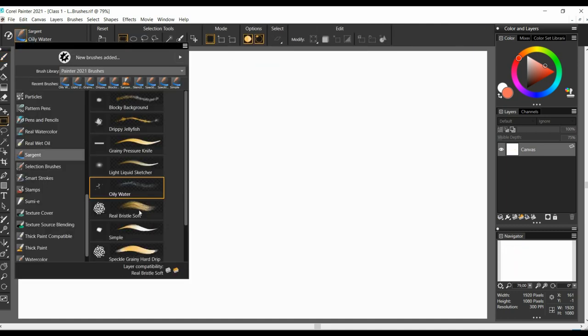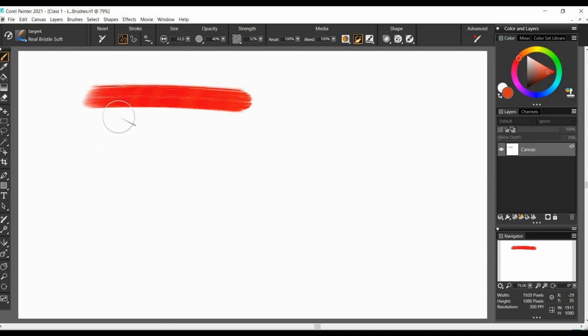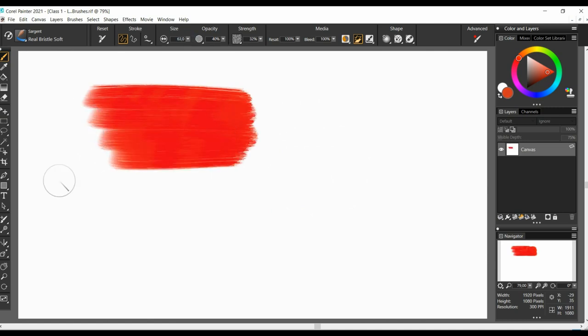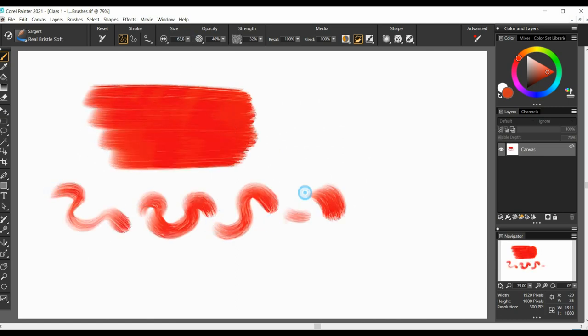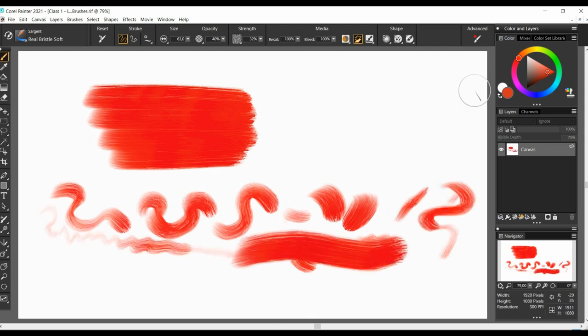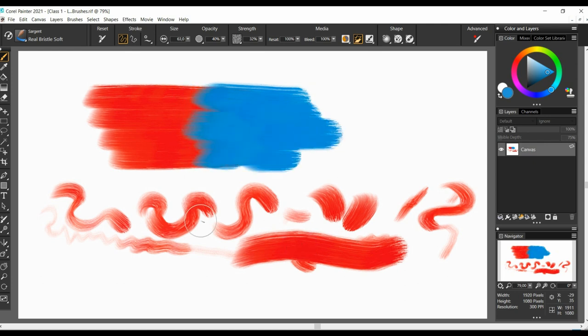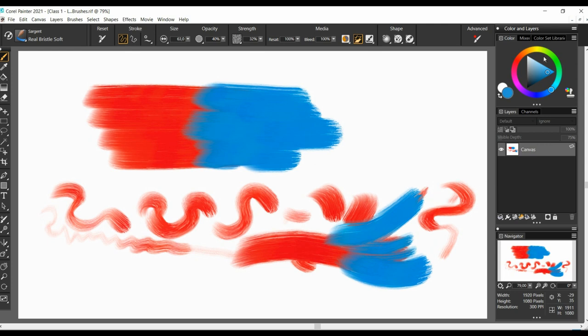Real bristle soft. This brush has a great response to tilting and pressure sensitivity, making the strokes very similar to what you experience in real life. The paint feels more like something in between acrylics and gouache. It has no blendability on full resaturation, but it blends okay on low resaturation.